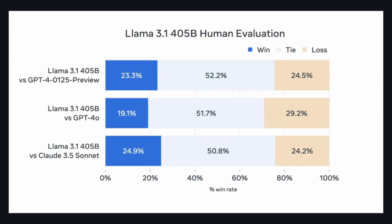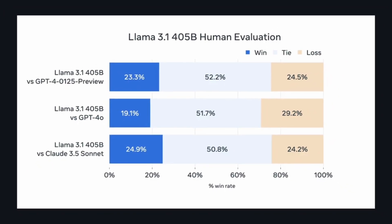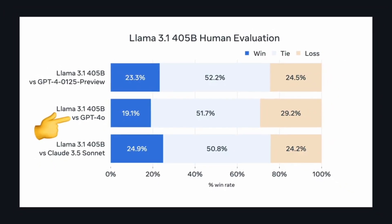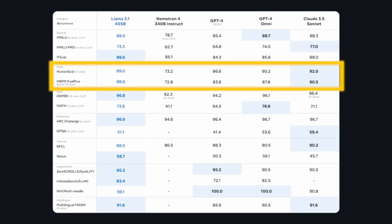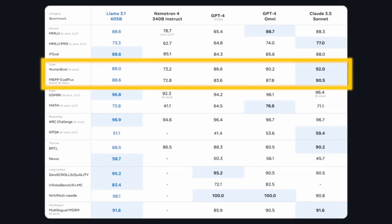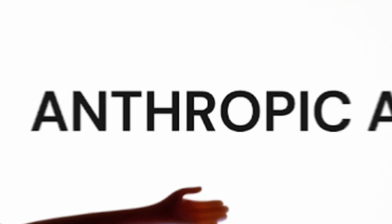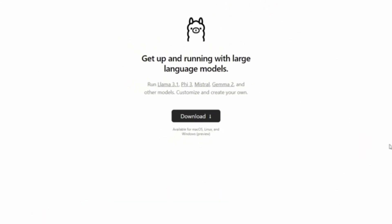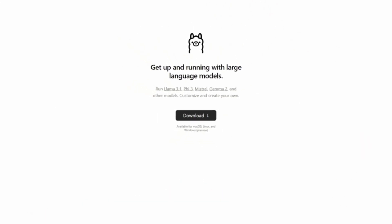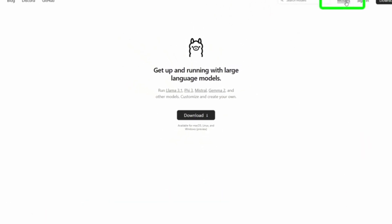Meta claims that Lama 3.1 is just as smart and useful as the best commercial offerings from companies like OpenAI, Google, and Anthropic. On certain benchmarks measuring AI progress, Meta says their model is the world's smartest artificial intelligence.